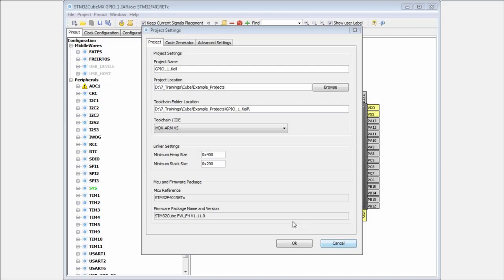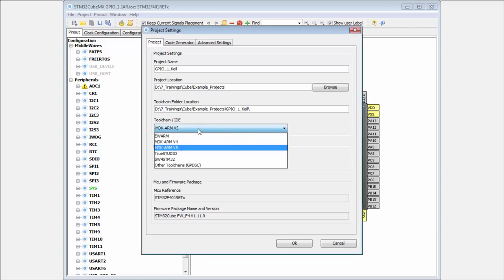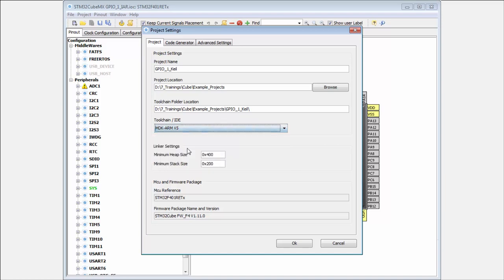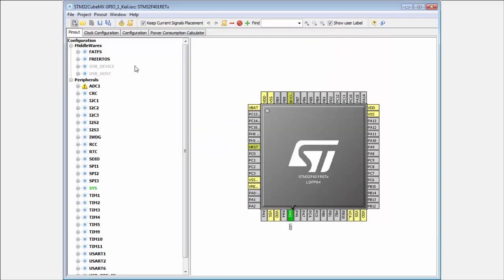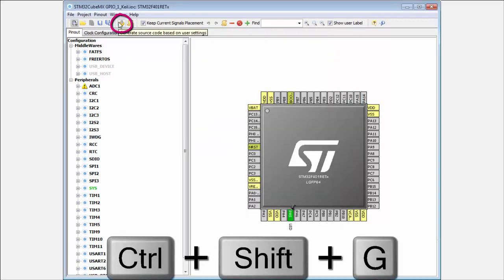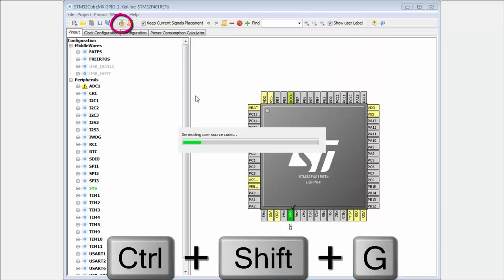Now we will create the project for Keil. We select the MDK ARM version 5, using the latest one. I click OK and we regenerate the project for Keil.